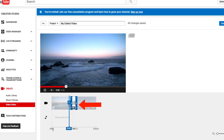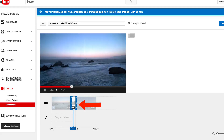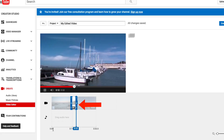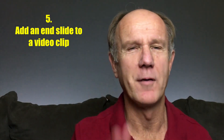Tip 4: Include transitions. When combining video clips on the timeline you can smooth out the transition between them by using cross fade, crossover, or cross color.